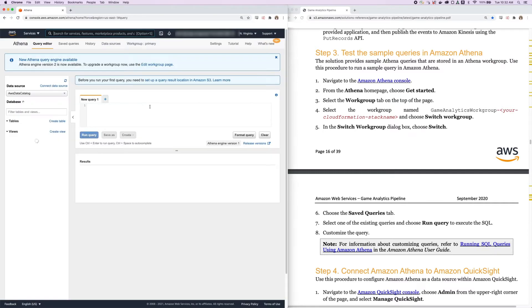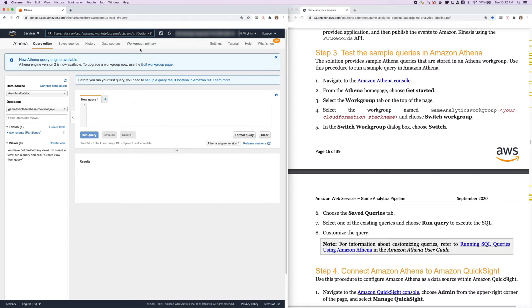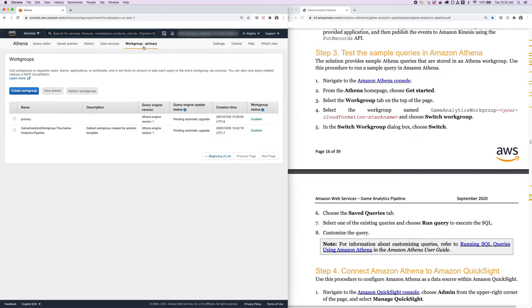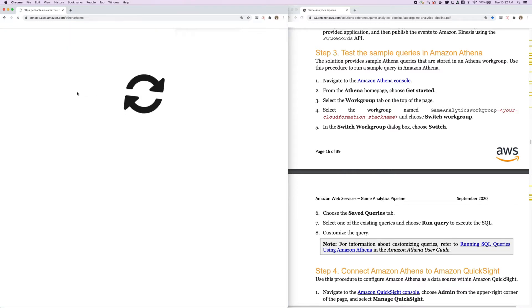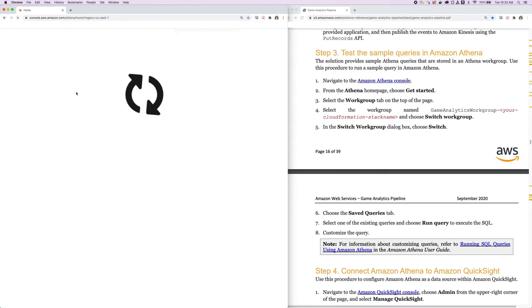Next, select the Work Group tab on the top of the page. At the top here in the navigation bar, you can see right now that the work group is primary. Let's click this to change it to the Game Analytics work group that's spun up with the Game Analytics Pipeline so that we can use some of the sample queries that are provided. Select this and click Switch Work Group.